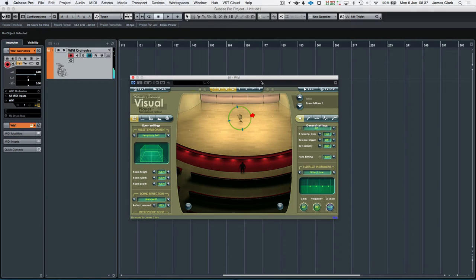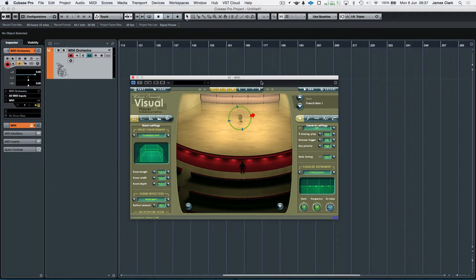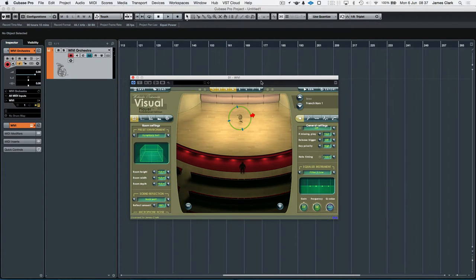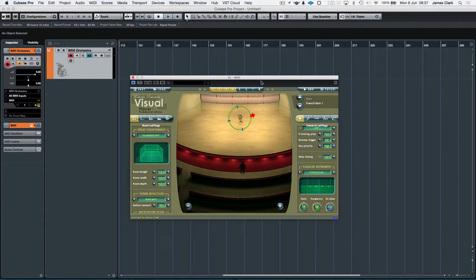Okay, so what we've got there is a French horn being played in the WIVI, which is the Wallander Instruments orchestral interface. This is the standard French horn 1, and it's been controlled using the Raleigh Seaboard Rise 25 keywave keyboard.